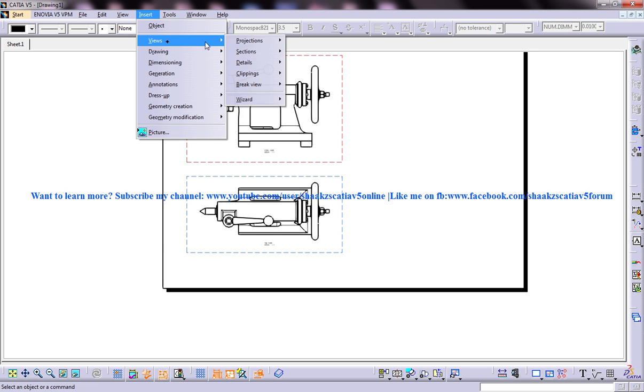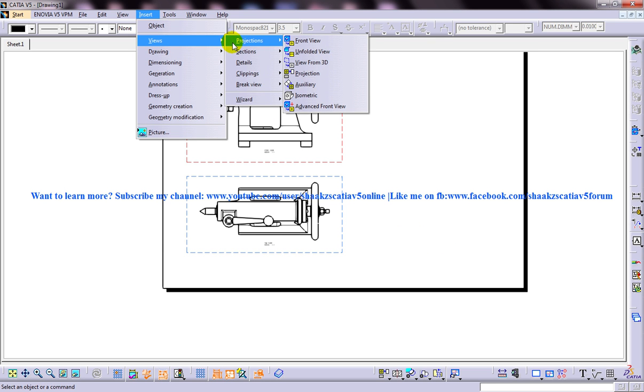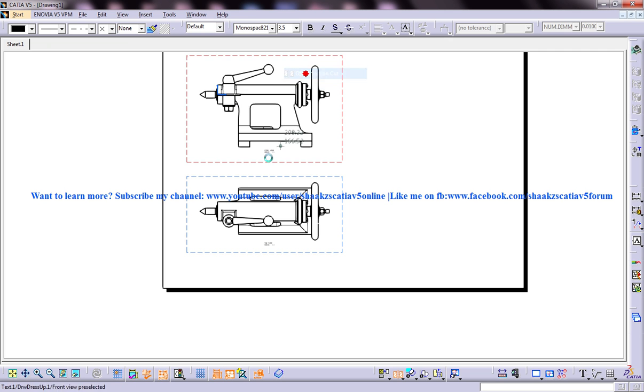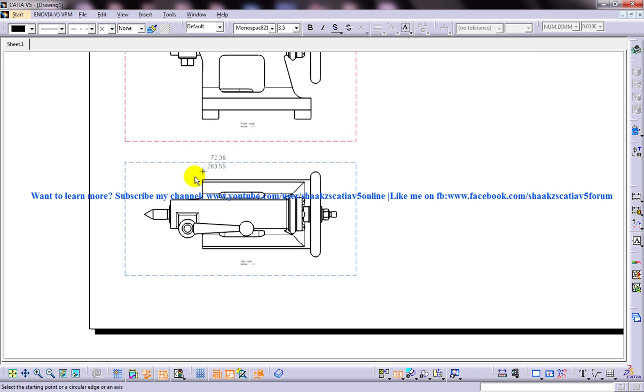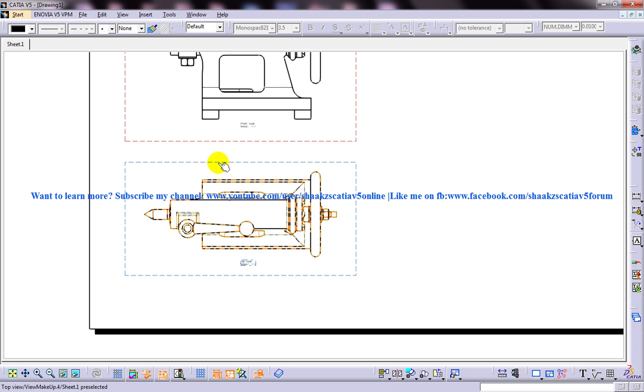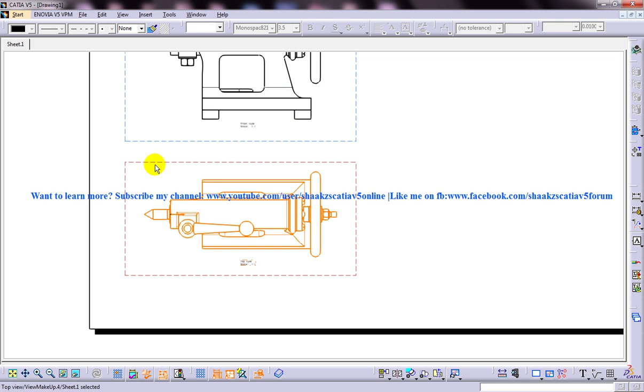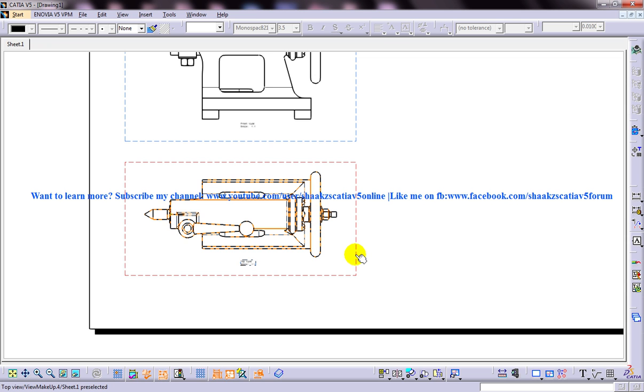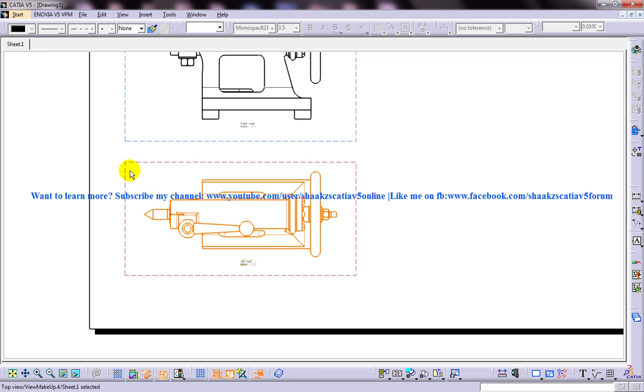Let me select sections and offset section cut. Before that you make sure that your view is active here. So I have double clicked and activated this view. The activation and basic criteria of creating the views are being discussed in my previous tutorial.